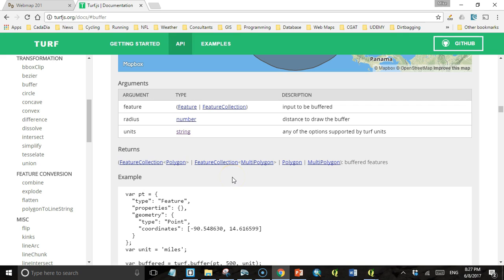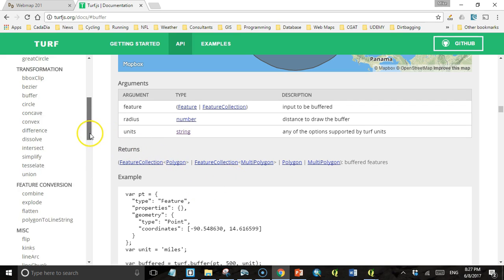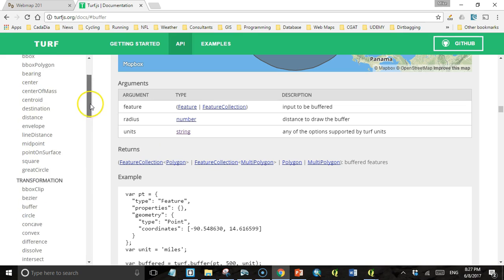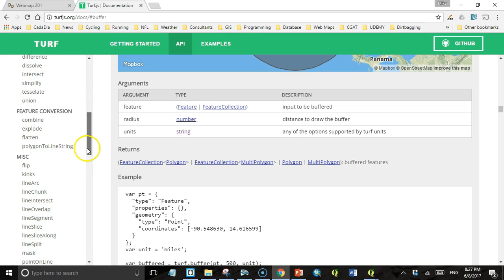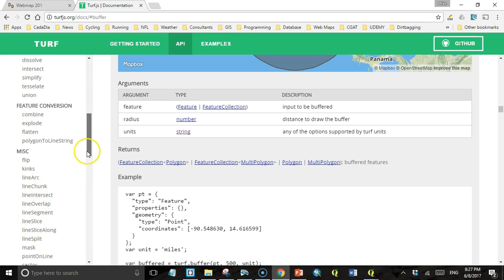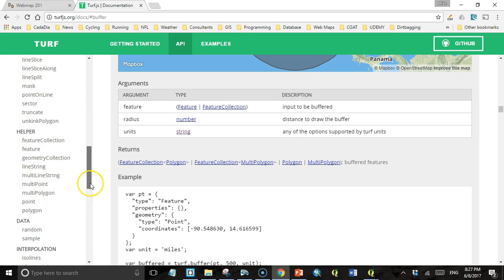Your homework assignment for tonight is to take a look at the Turf.js documentation, take a look at all the different methods that are available, and try and get a good understanding of what each of them does and how you might use that to do some useful spatial analysis.